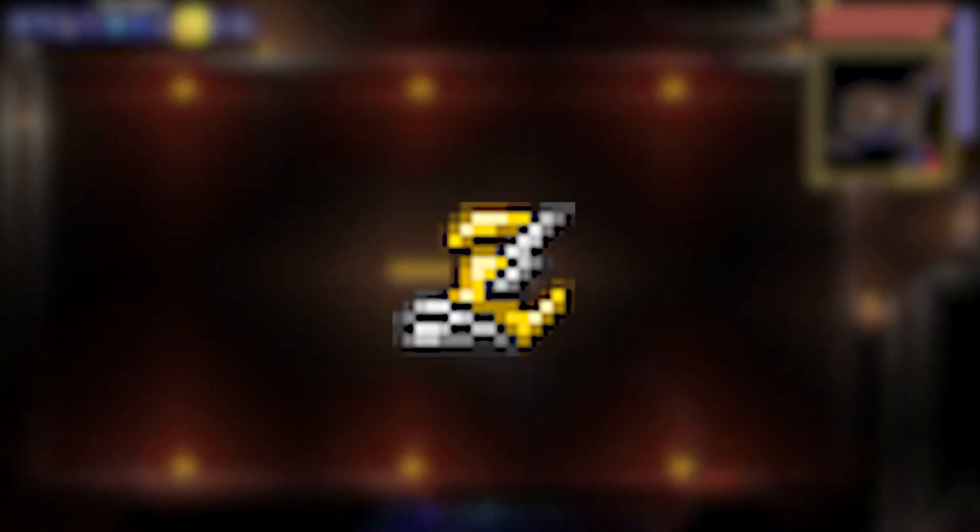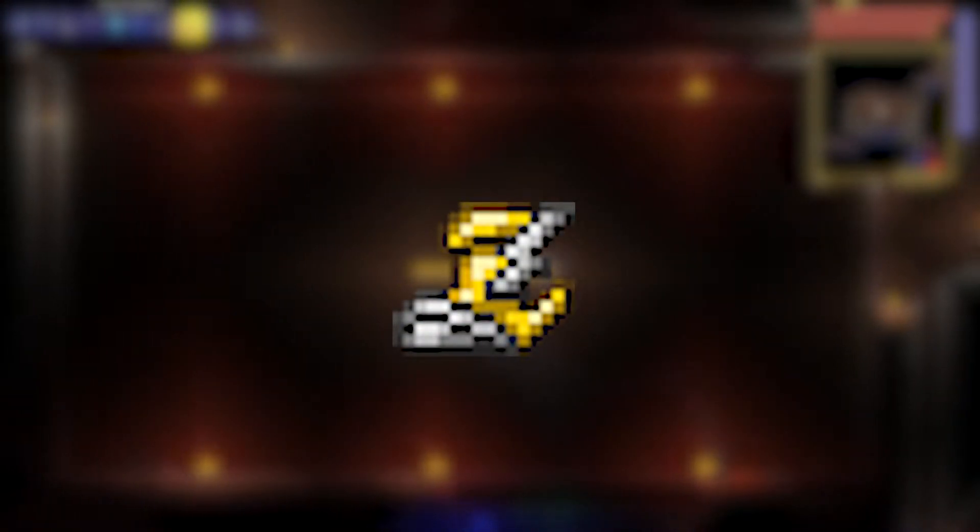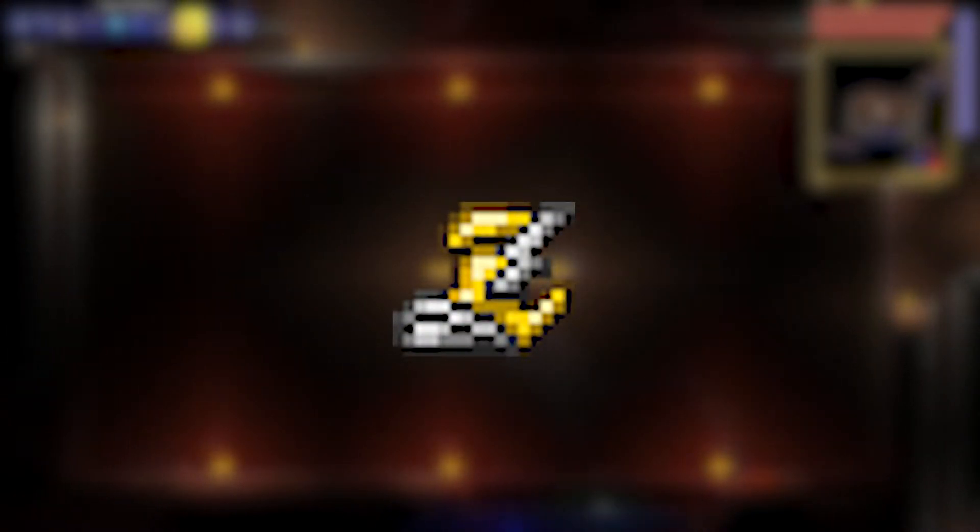The only item that you're actually going to need for this setup is the lightning boots, that's it, nothing else. Obviously you're gonna have to make the arena but we'll get to that in a second.